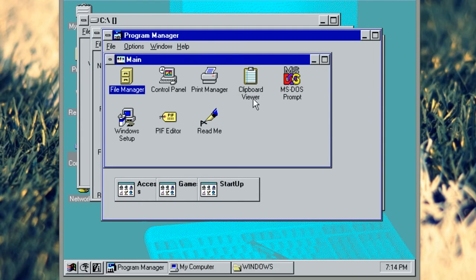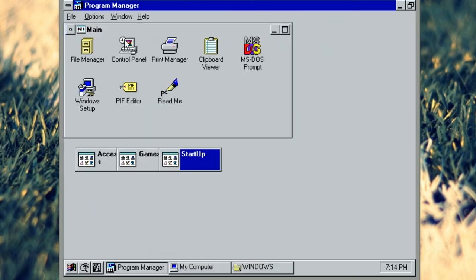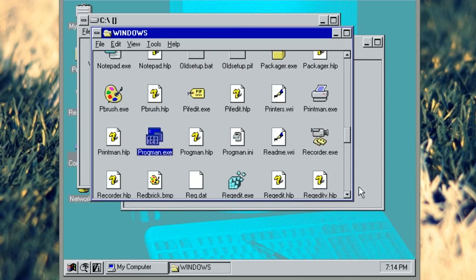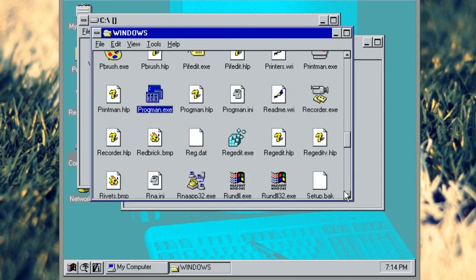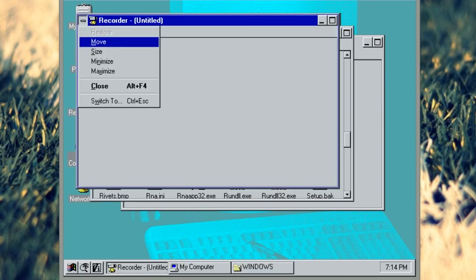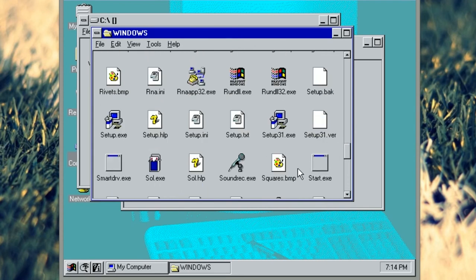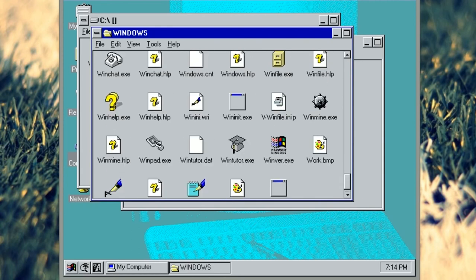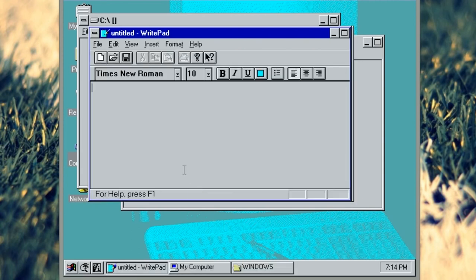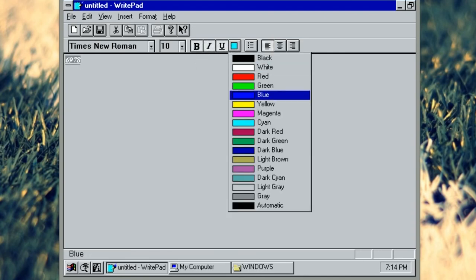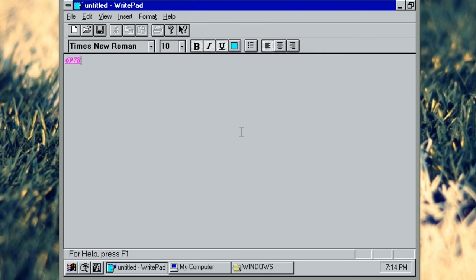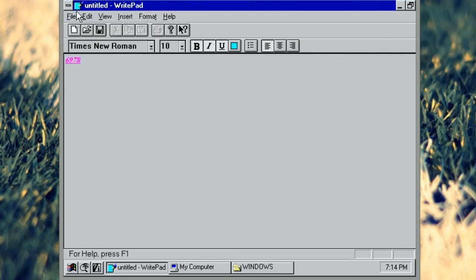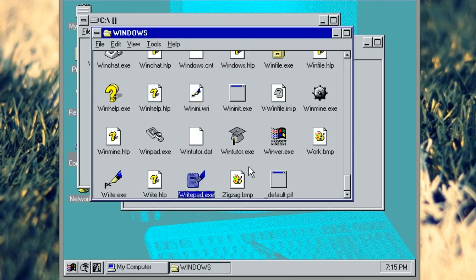Ah this one's Program Manager. Yeah so this is your traditional Program Manager from Windows 3.1. The recorder which is basically used to record macros and stuff like that. This was something that was incredibly dangerous and should never have shipped with it. Oh there's an early version of WordPad there. It's called WritePad in this apparently. And I think this will be a bit better than Notepad. Yeah I've got some basic word processing going on here.